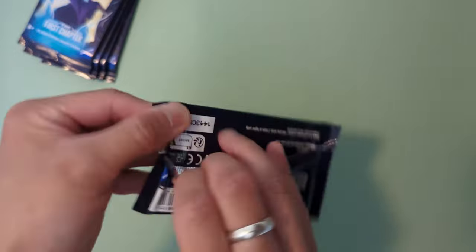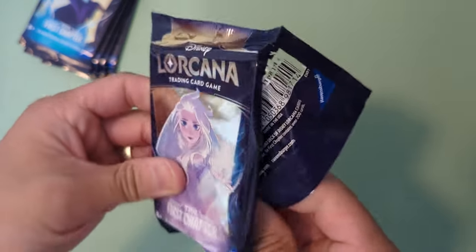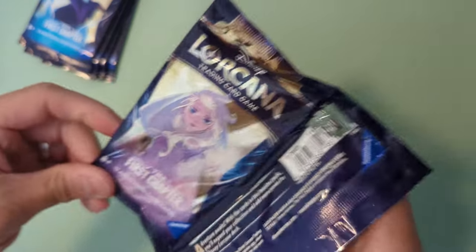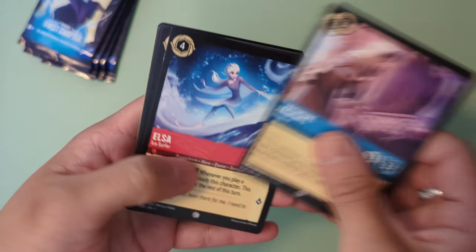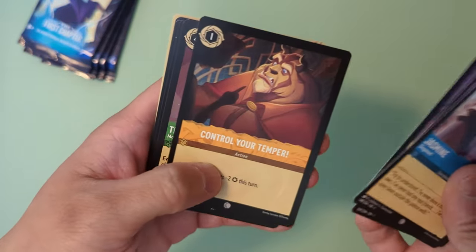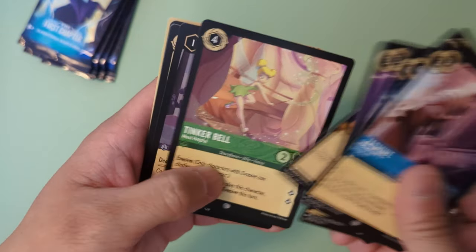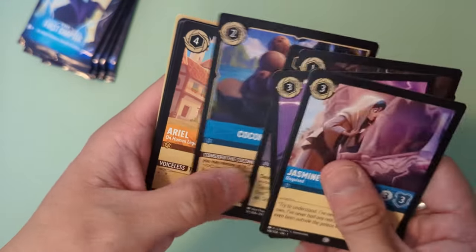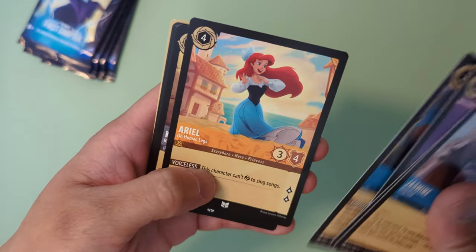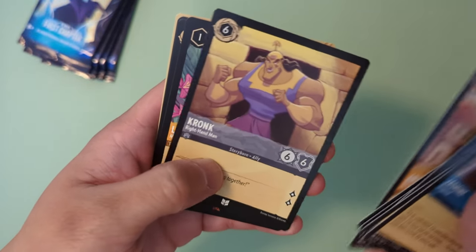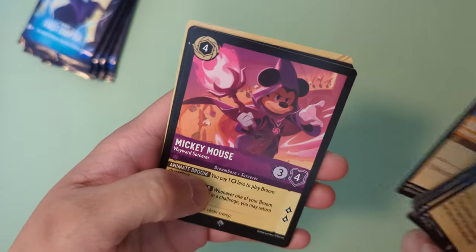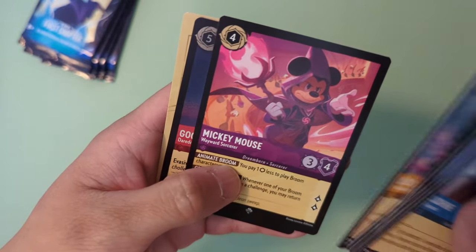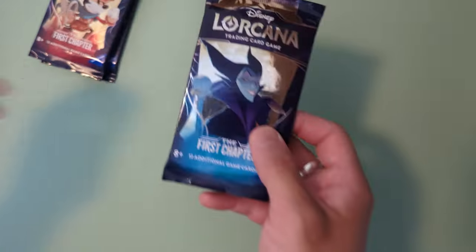Looks like I'm getting a bunch of the same cards. There's supposed to be 200 cards in this set, and hopefully I get a lot of them because I just opened up 24 packs. Jasmine, Elsa, Maleficent, Control Your Temper, Tinkerbell, Fire of the Cannons, Coconut Basket, Ariel first Ariel, Kronk first Kronk, Lilo, Mickey Mouse Wizard, and a Goofy Daredevil Holographic.